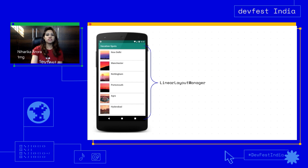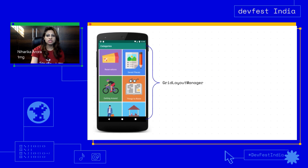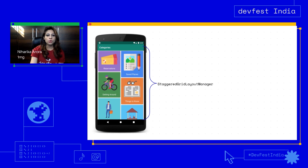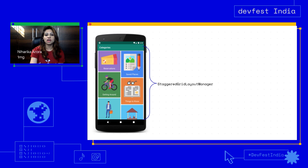RecyclerView can exist in various forms. It can display items in a one-dimensional list using LinearLayoutManager, or present data in a grid structure using GridLayoutManager. We can also present items based on the size of the image or content using StaggeredGridLayoutManager. These different types of layout managers help us figure out how to display items on the screen.